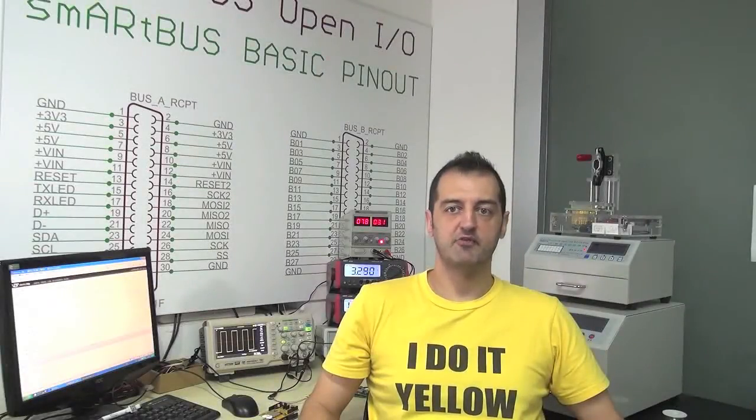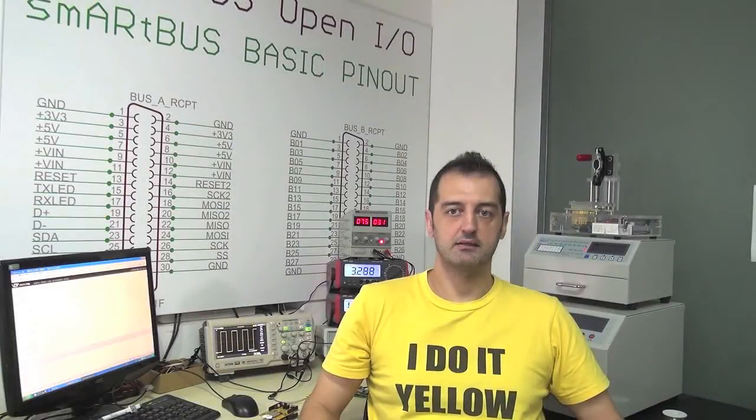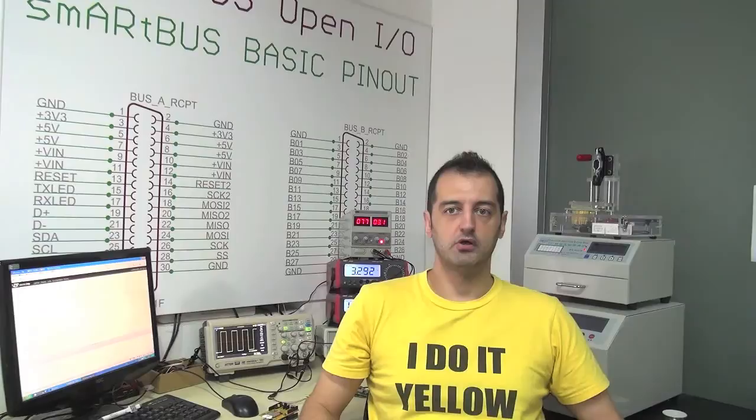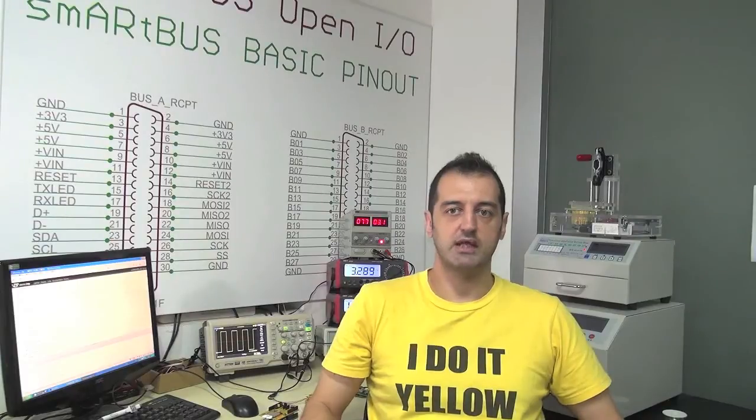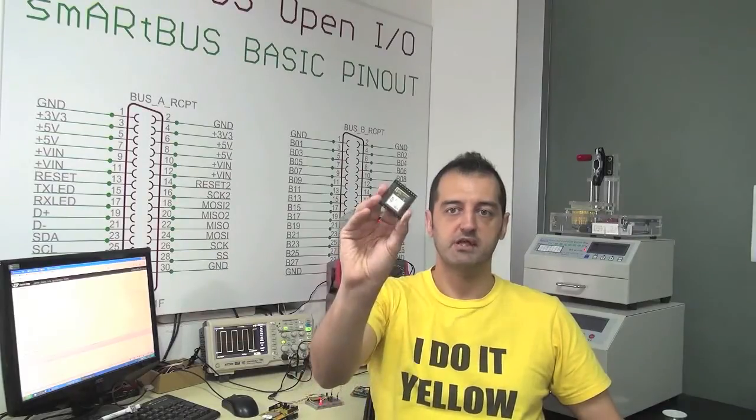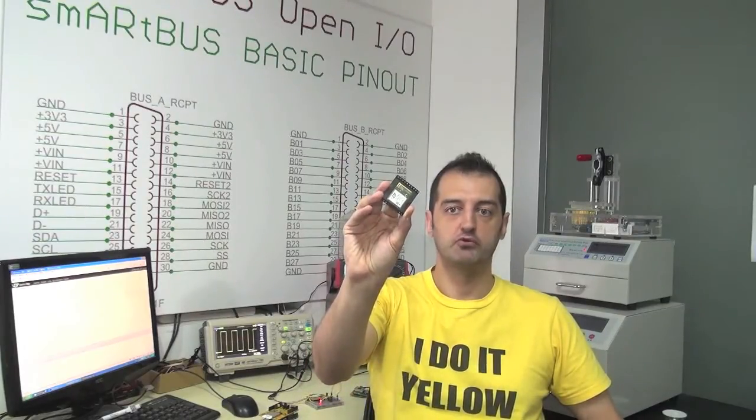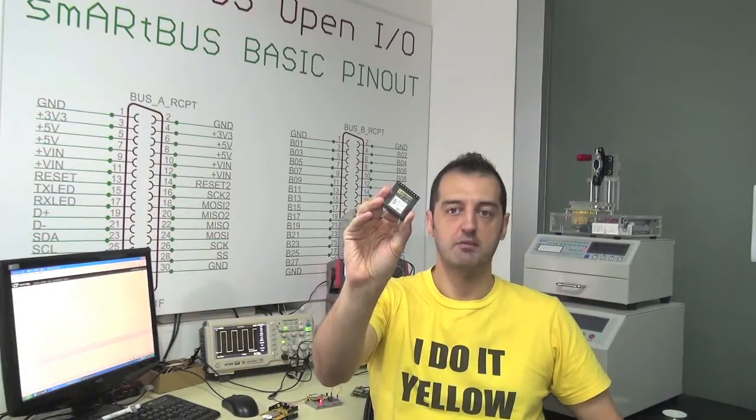Hello, I'm Dimitri from SmartMaker. Today we are in the lab to talk about the just released IMP002, the solder-down module from Electric IMP.